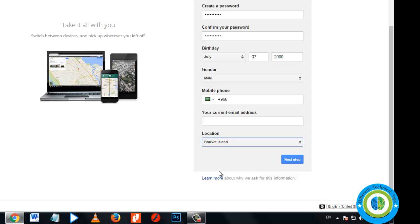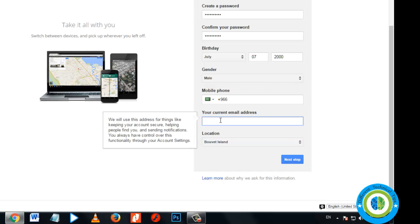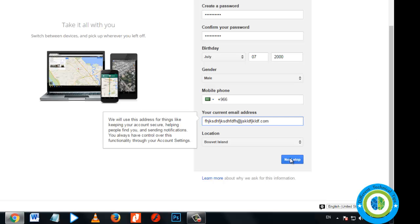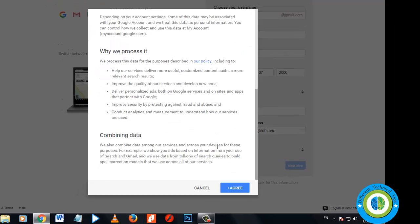Now here's the third trick: your current email address. Enter here any email ID, not an exact email ID. I'm going to enter any garbage value here. So this is our third trick. And for mobile number, keep it as is - there is no need to fill it, just leave it. Now click on next step.